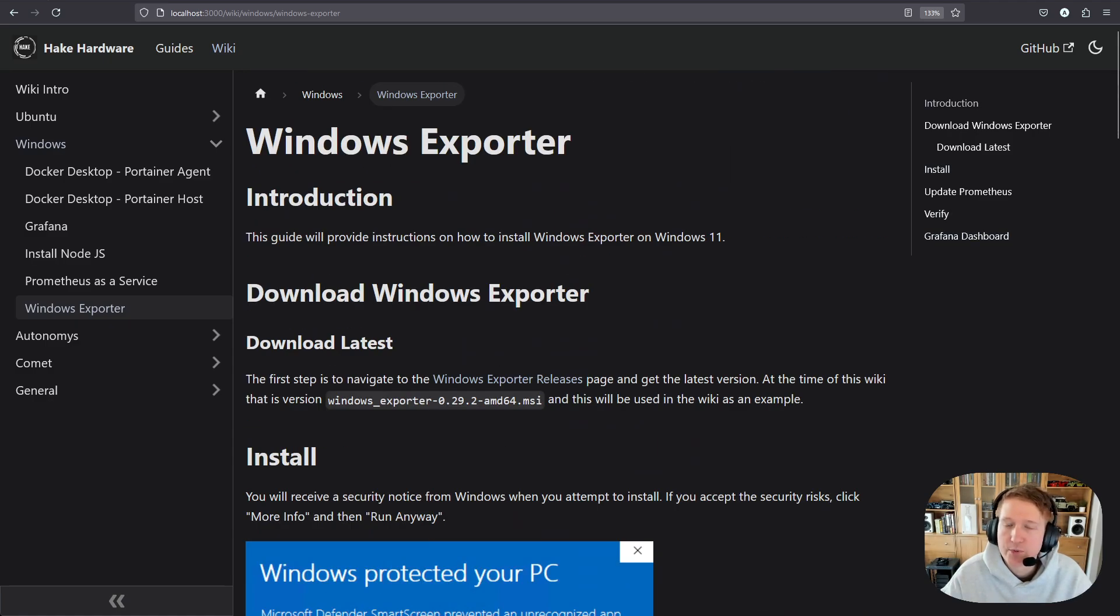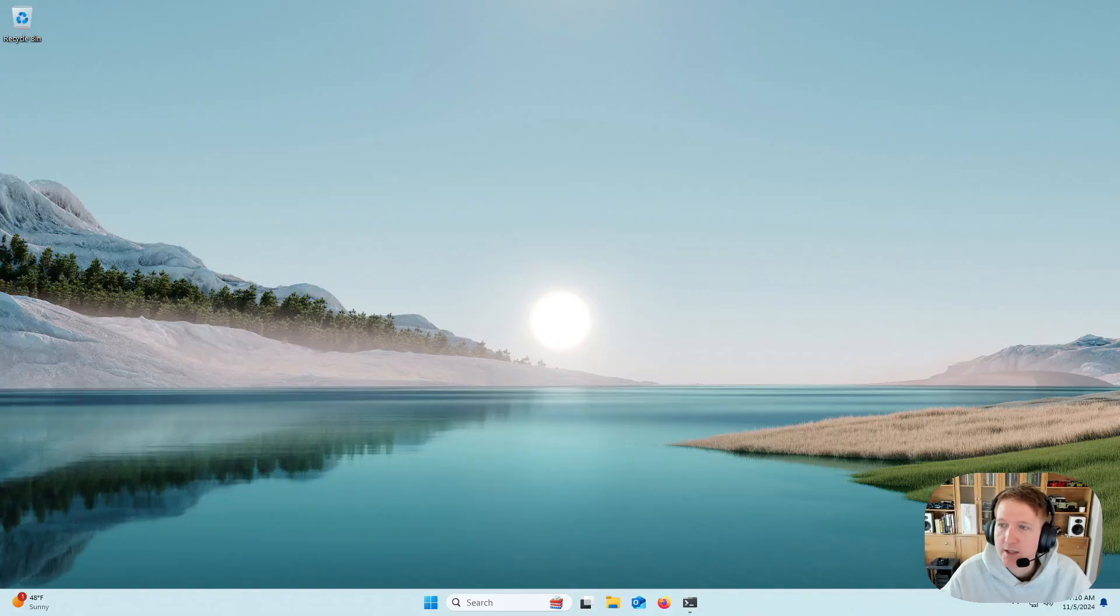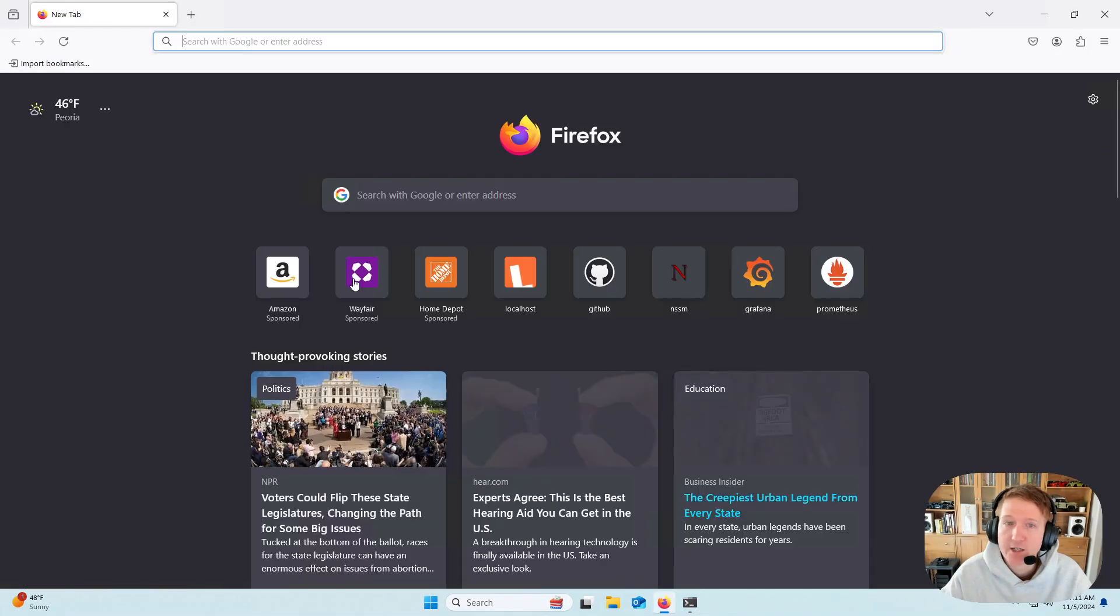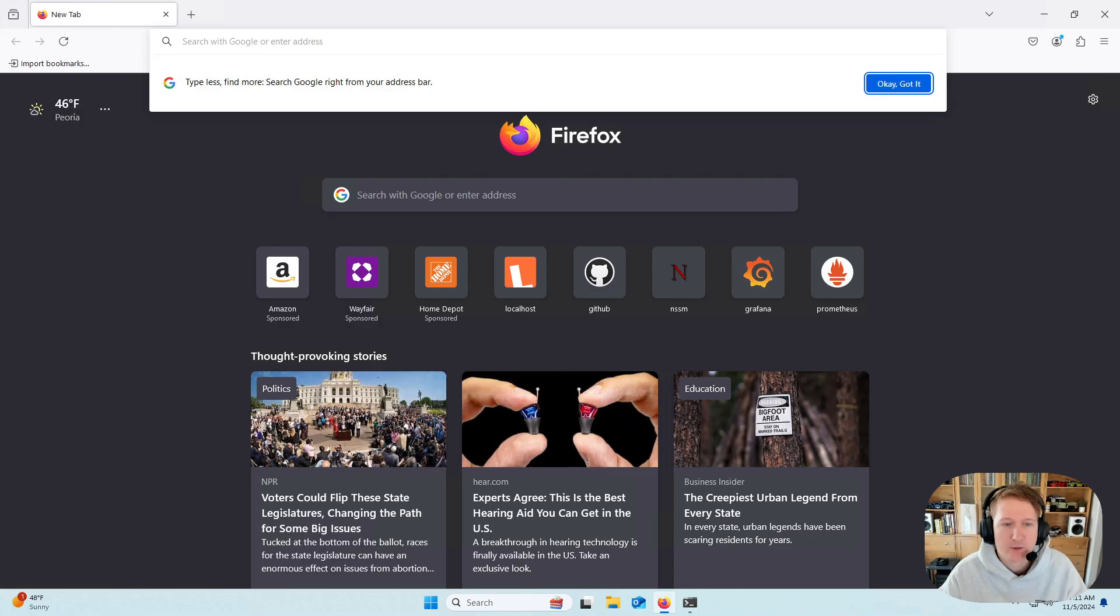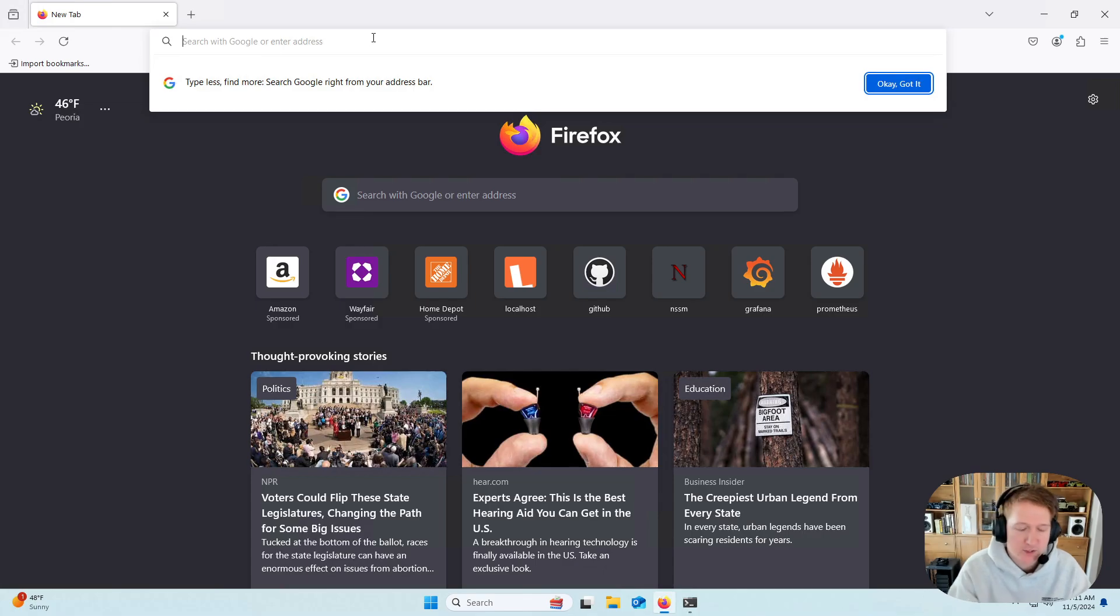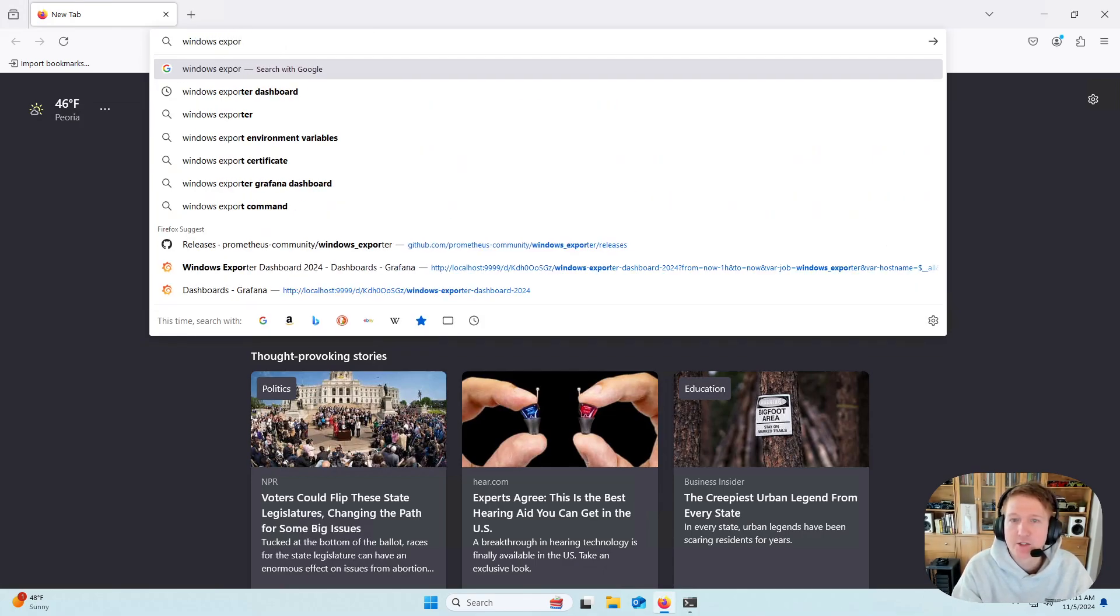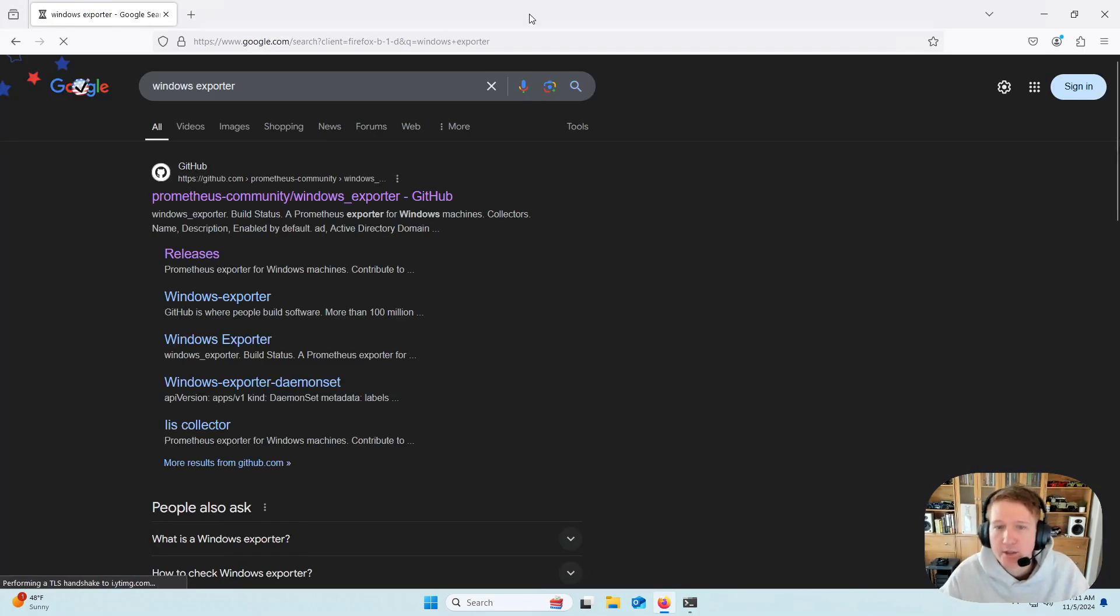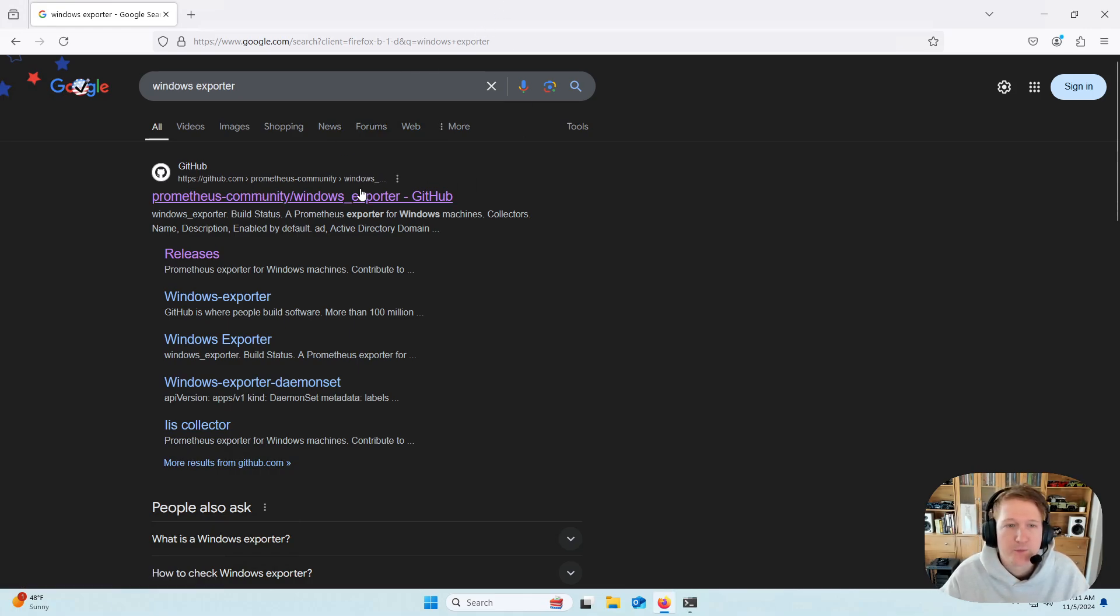So these instructions will be linked in the description of the video, and I'm going to pop over to my Windows computer so that we can get started. So the first thing we're going to need to do is open up Firefox, and we will go to the download page for Windows Exporter. So you can really just type in Windows Exporter, and it's most likely going to be the first result that you get here. So we'll just click that.